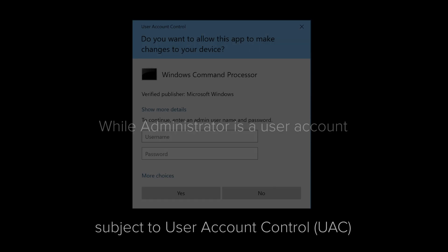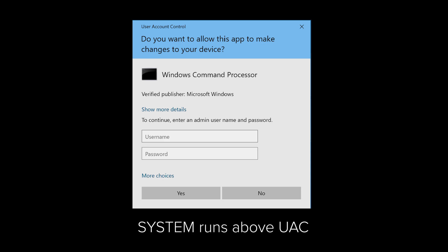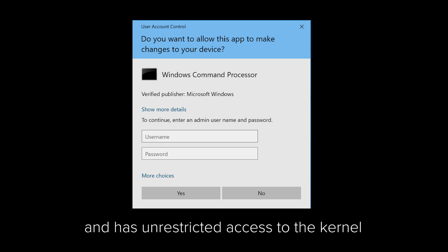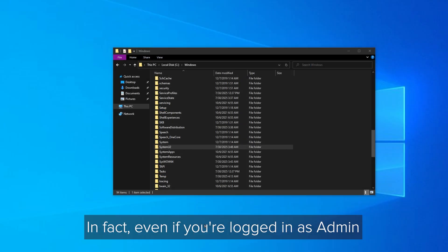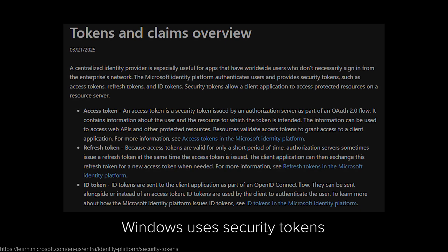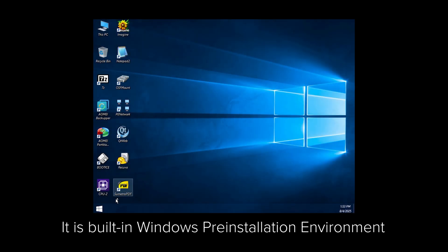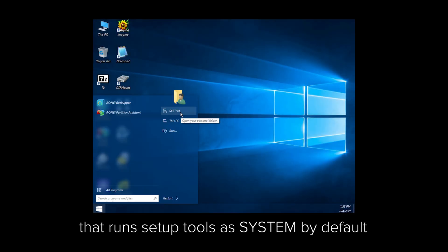System is even more powerful than administrator. While administrator is a user account subject to User Account Control (UAC) and permissions, System runs above UAC with no prompt and has unrestricted access to the kernel. In fact, even if you're logged in as admin, there are files you still can't touch — unless you become it. Windows uses security tokens to prove a process is System. This is called evidence in the Windows security model — a kind of digital proof, not a login form.